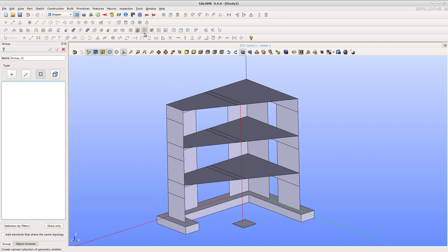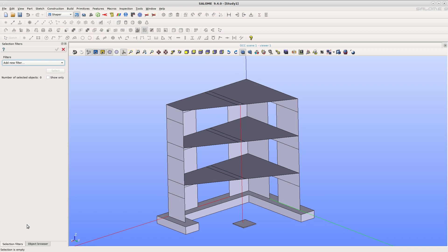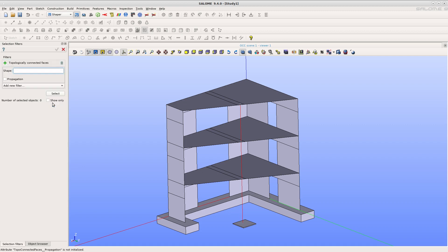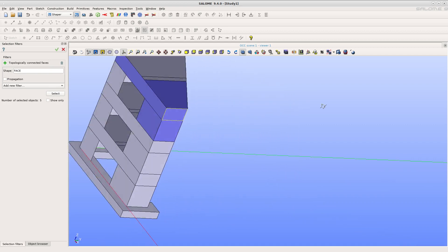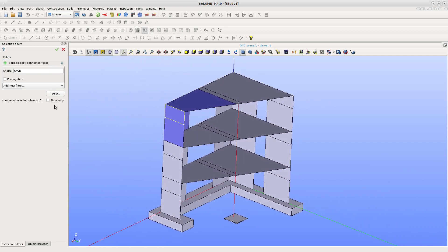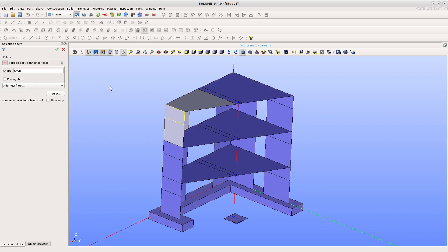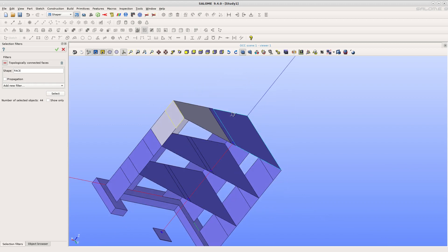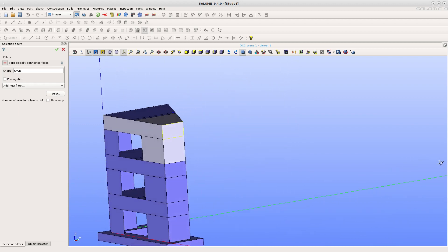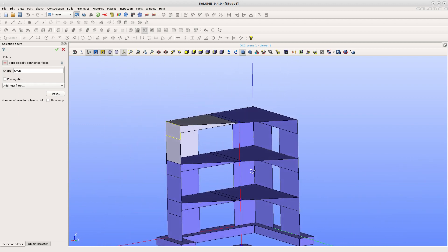Create another group from the filter topologically connected faces. Click on one face, then unselect. Selected faces appear in purple. Click on the plus icon to reverse the filter. Click on select again. The faces not connected to the reference face appear in purple.